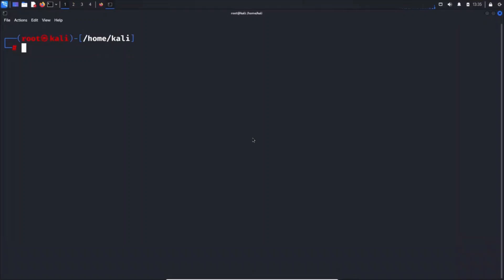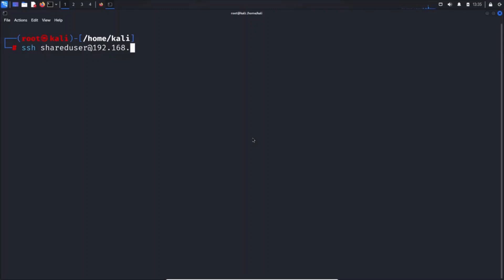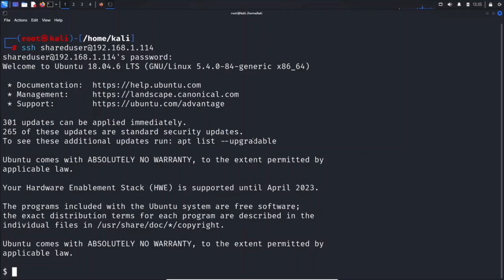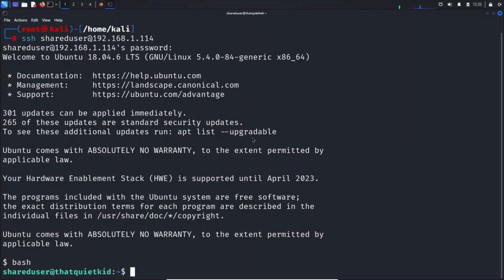Now simply login using the credentials of shared user and the IP is 192.168.1.114. Password is shared user as well. Type in bash to get a better shell.